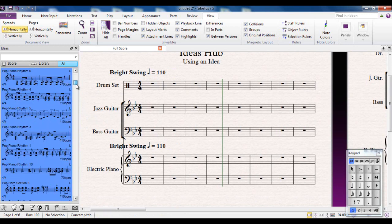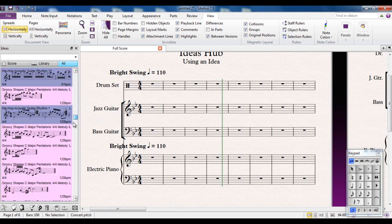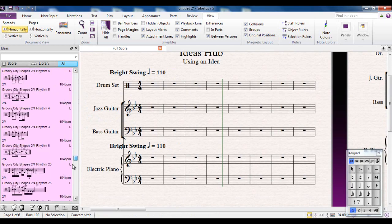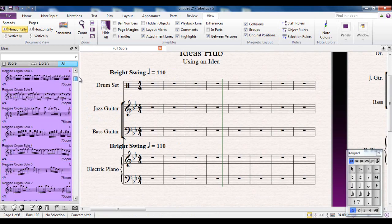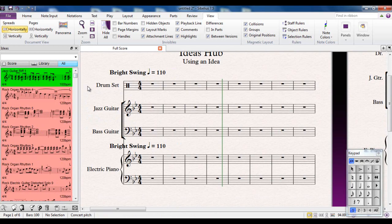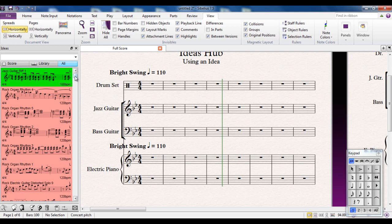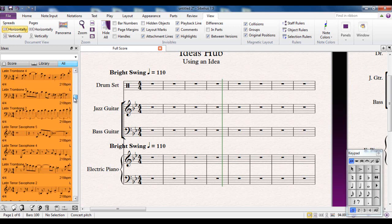Well there's more than 4,000 different ideas and I can pick any one of them. Let's say Latin Saxophone. I'll have a click and hold on it. It will load the sound and then play it back to me.